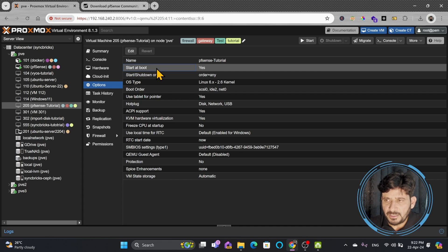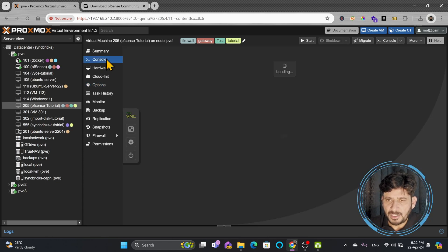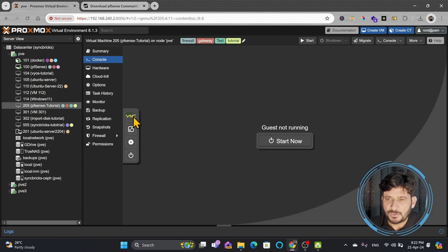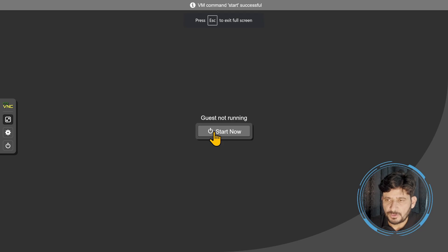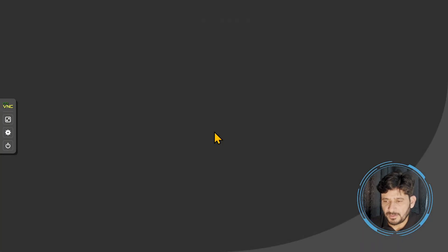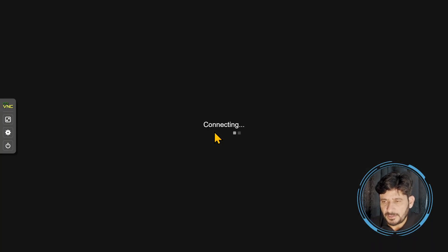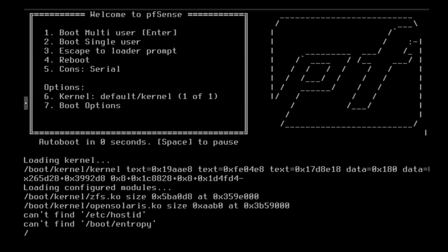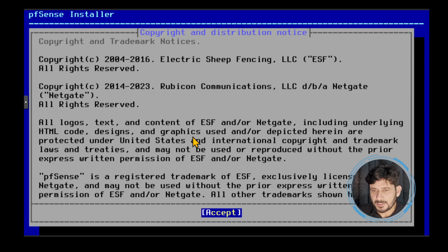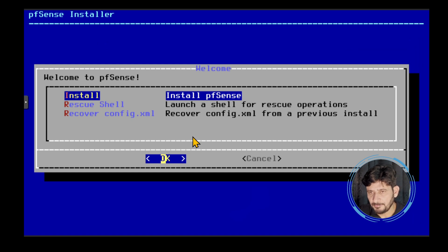Everything is configured. I simply need to start this to begin the installation. I'll show you on full screen. The machine will start now and boot from the ISO image. It is booting — PFSense is loading. You have to accept the license agreement; press Enter to accept.